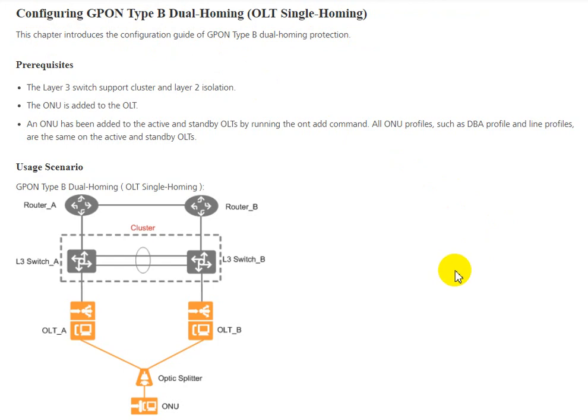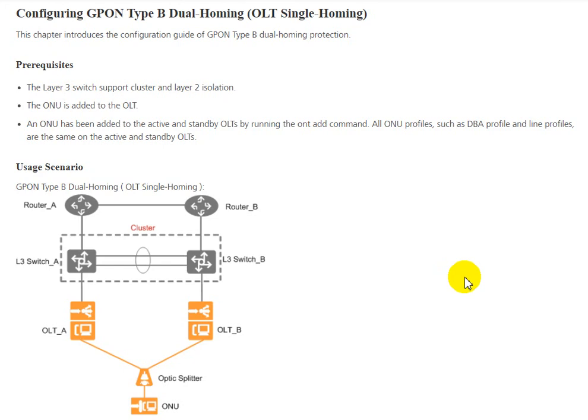For prerequisites, we need a Layer 3 switch that supports cluster and Layer 2 isolation. The ONU must be added to the OLT. The ONU has been added to both active and standby OLT by running the ONT add command. All ONU profiles such as DBA and line profile need to be configured the same on active and standby OLT.